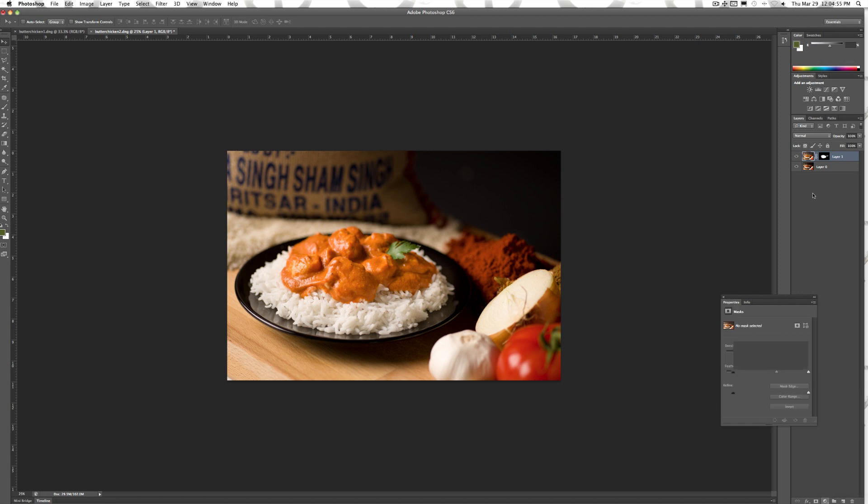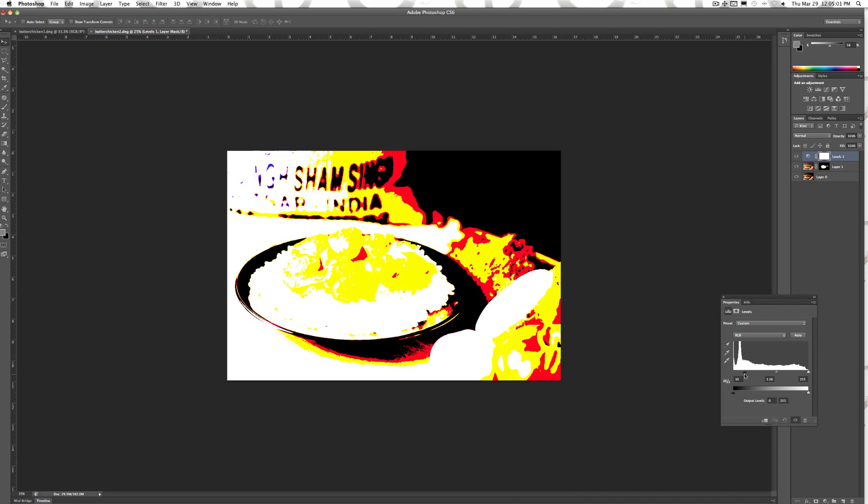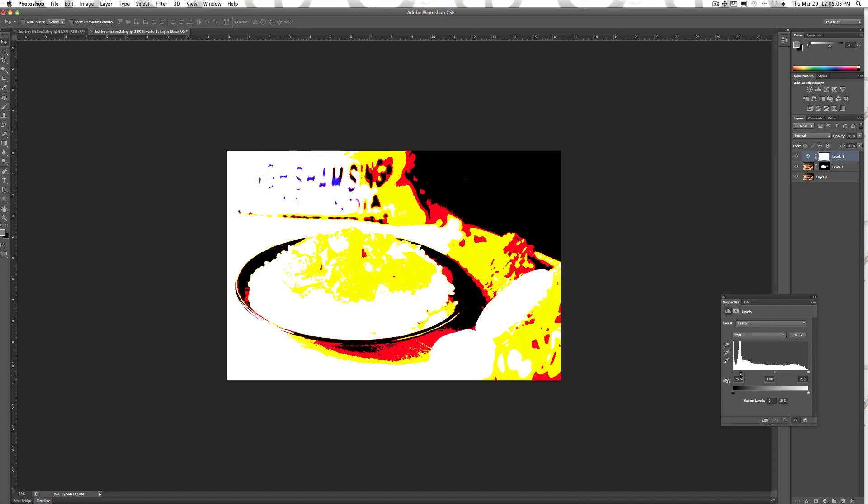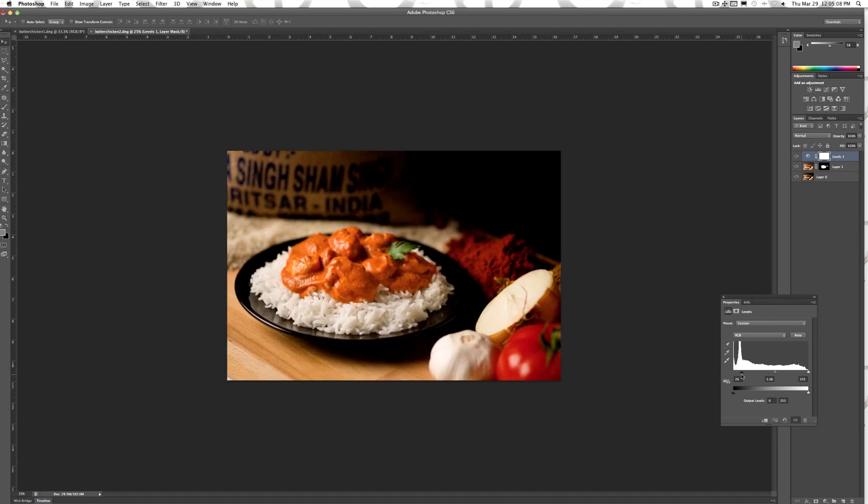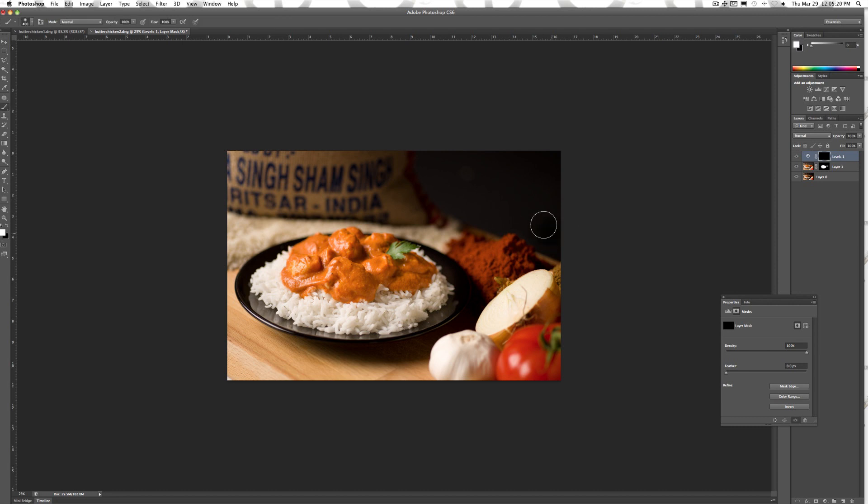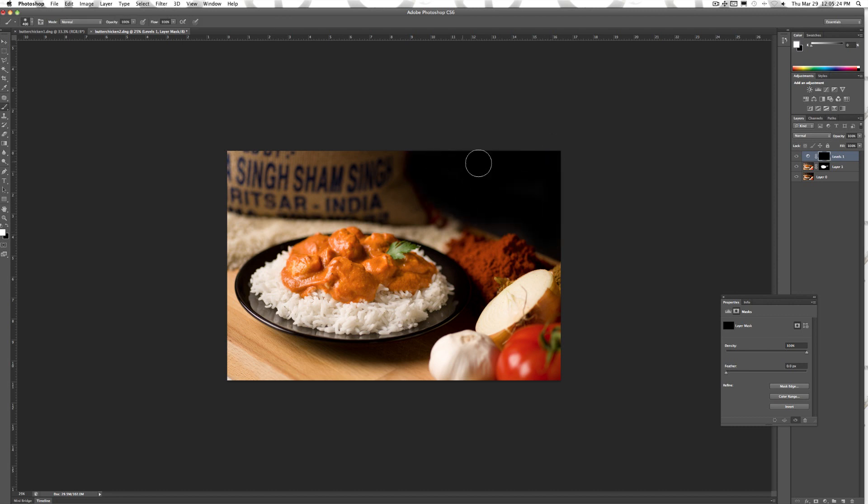I'm using a levels adjustment layer here to black out that corner. While holding the option key or alt on a PC, I can see where the shadows clipped to pure black. Filling in the mask to black, I'll paint that corner with my white paint brush so that's the only part of the image affected by my adjustment layer.